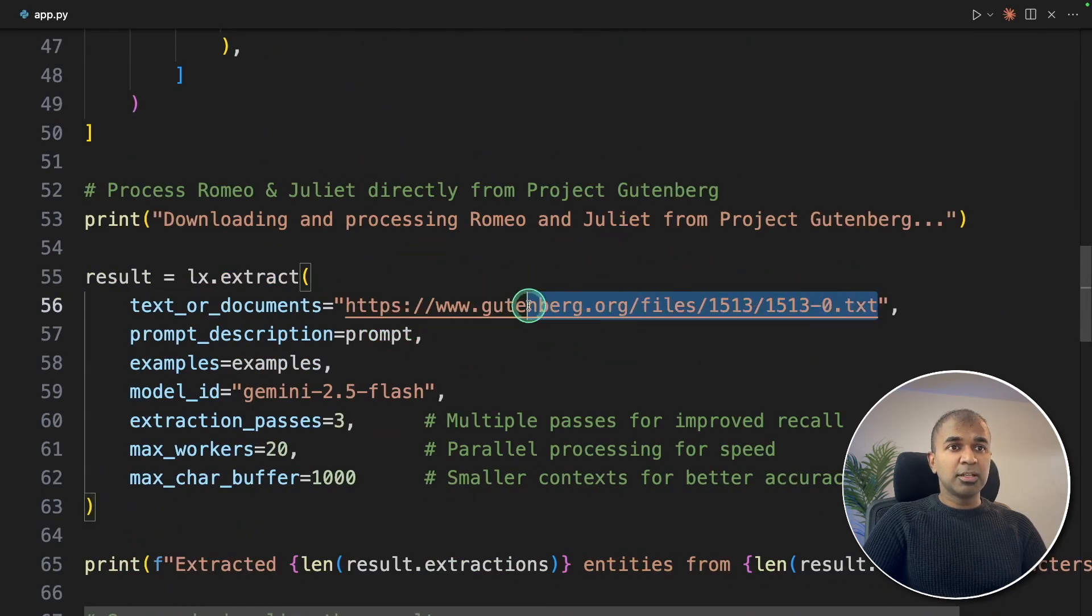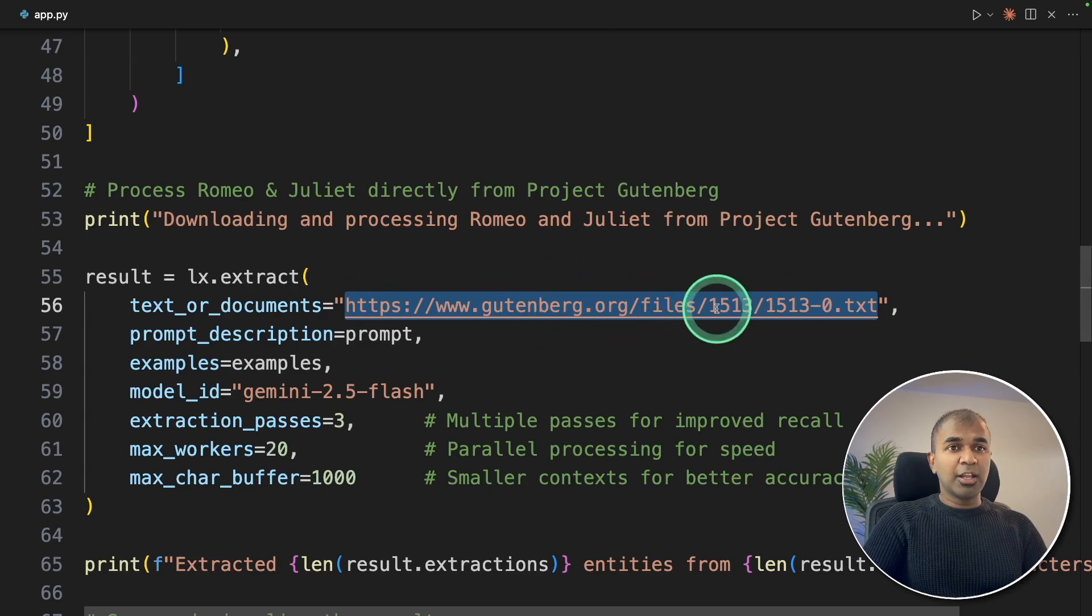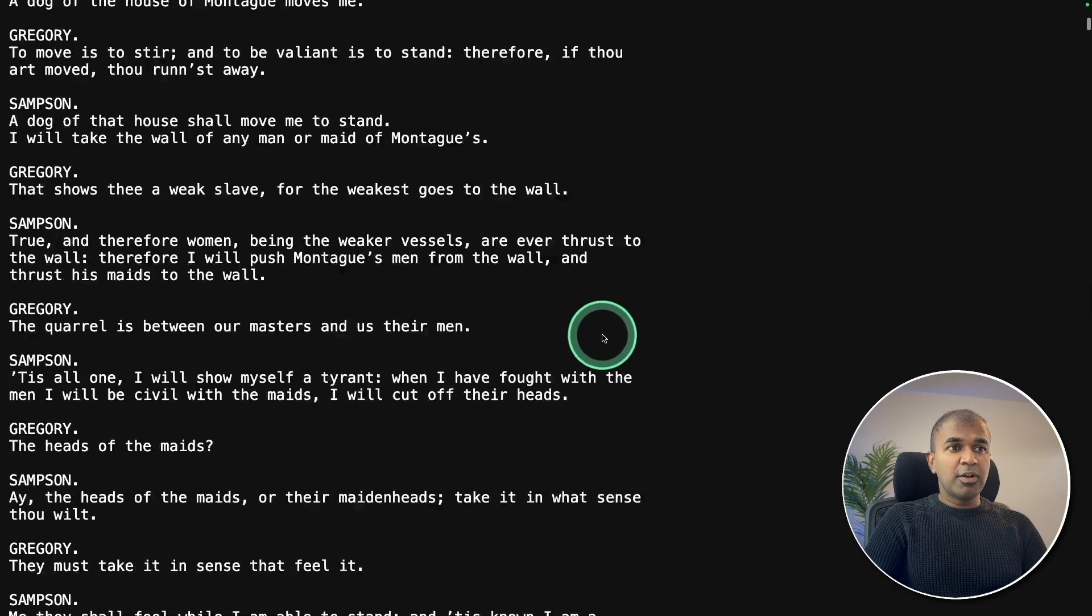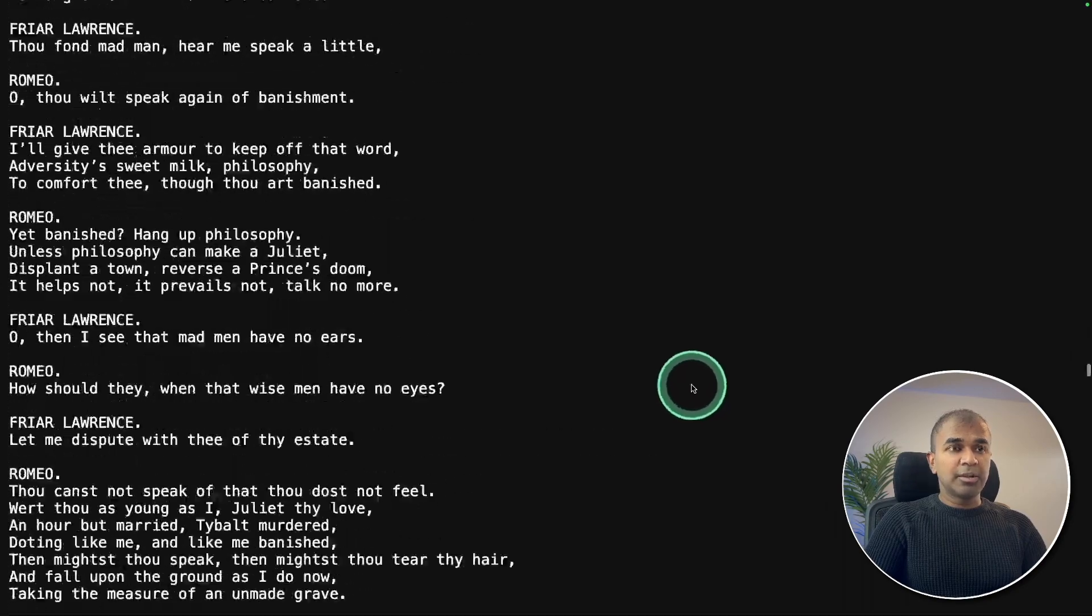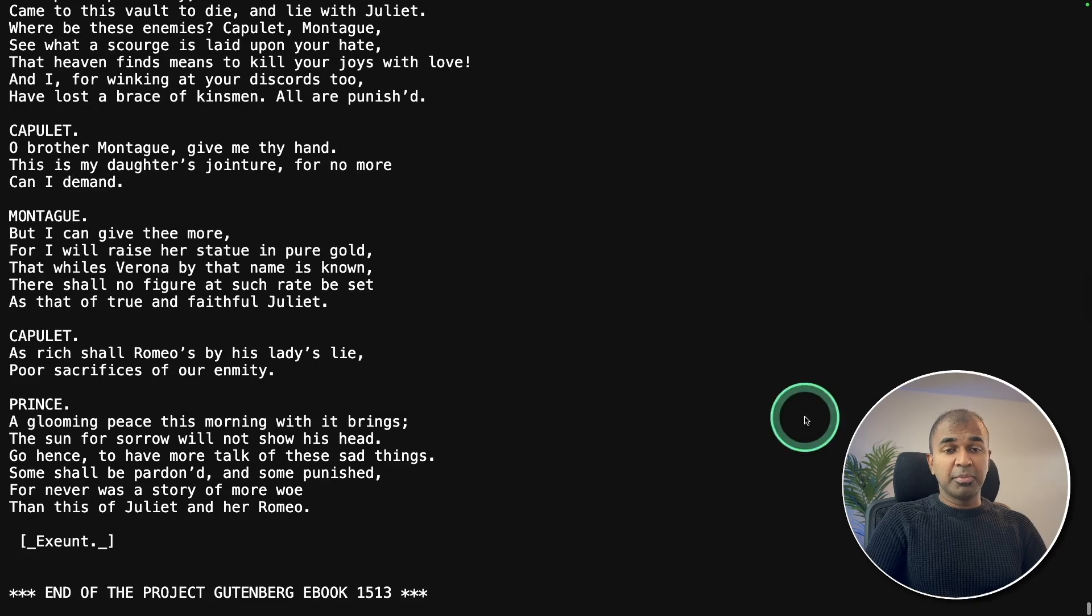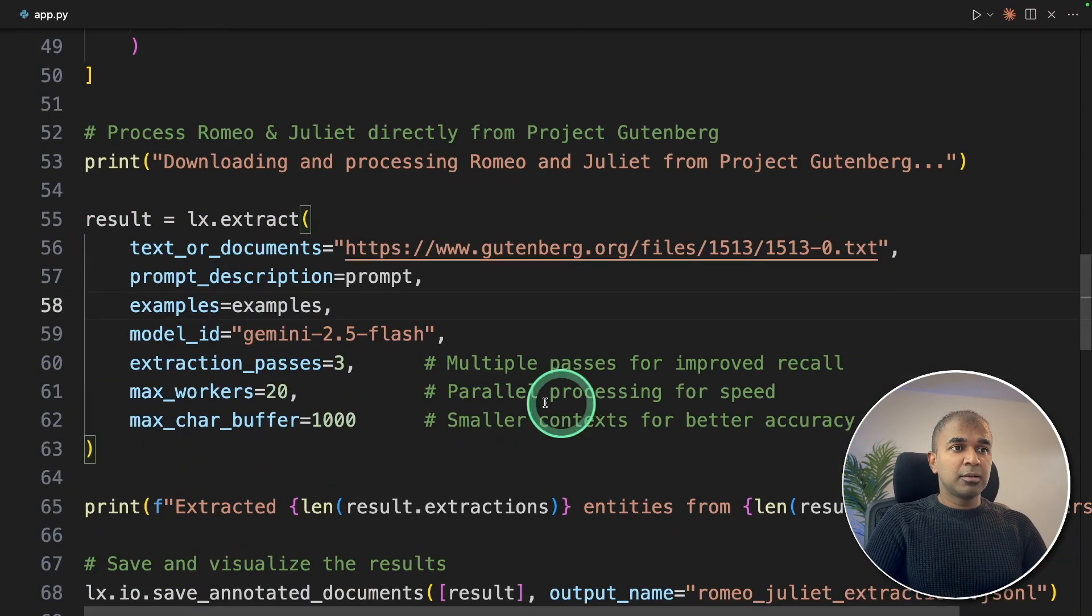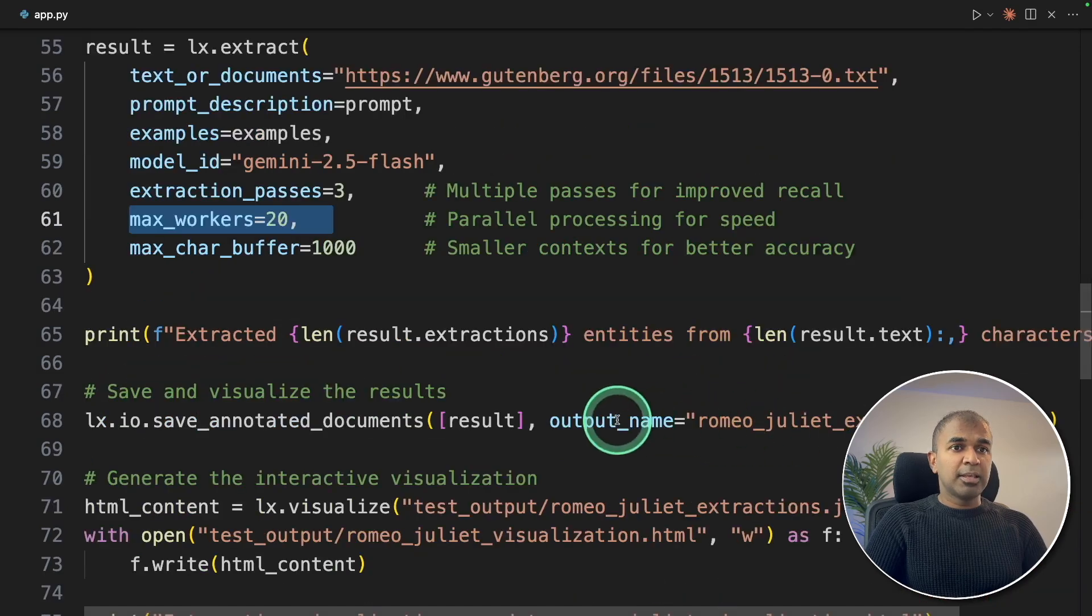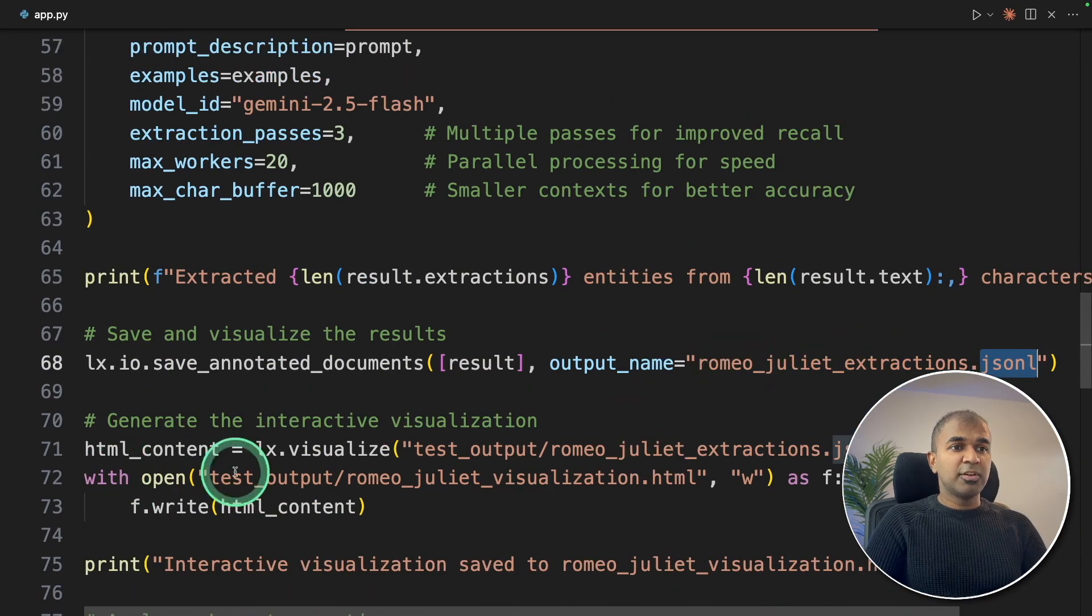I'm going to provide Romeo and Juliet, the full story, and I'm adding the URL here. This is the URL where I'm directly loading all these texts that is completely unstructured. I'm going to make it structured by extracting emotion, character, and relationships. Same as before, we are providing all this information. We are also doing parallel processing to make this work quicker. The extracted data will be saved in JSON-L in this location, and also we are visualizing that.